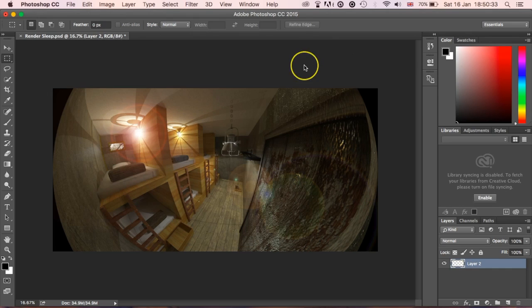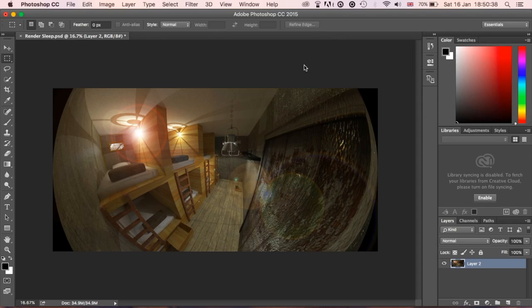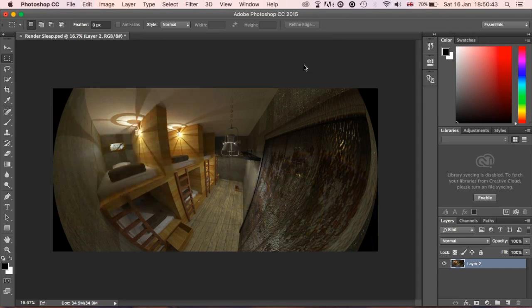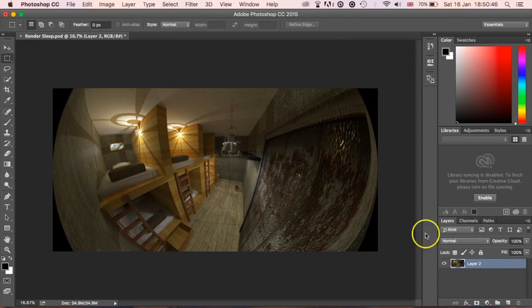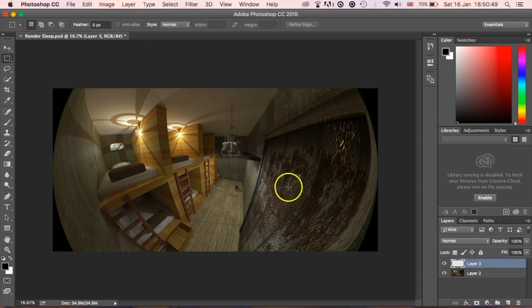Now that's in place, what you're going to do now is Command Z or Control Z depending on whether using a Mac or whether you're using a PC, and obviously that takes it away. Now what you're going to do is create a new layer, so we've got a separate layer of this.